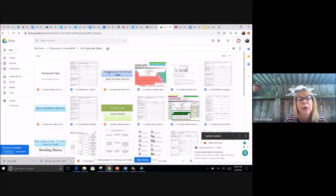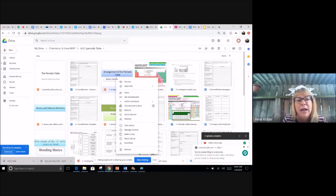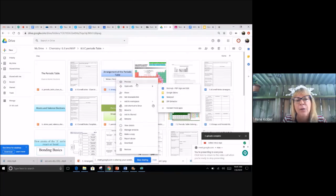And it's gonna go ahead and pull it up. So here I have one I want, arrangement of periodic table, and then I open it with Google Slides.